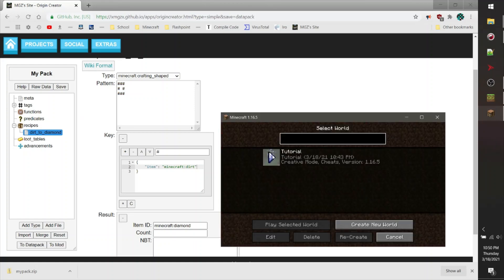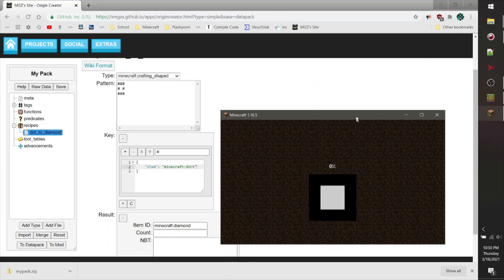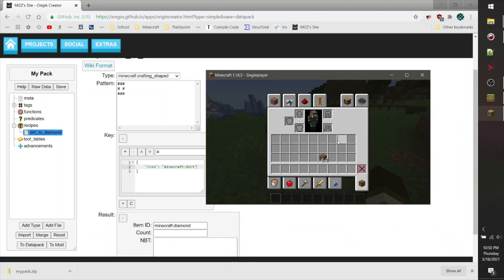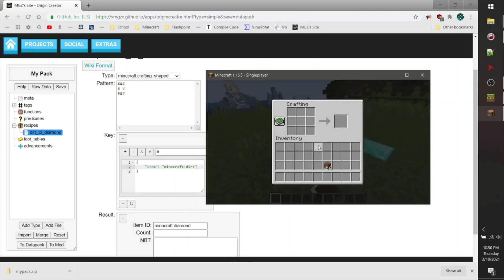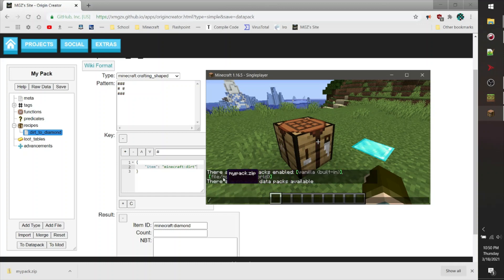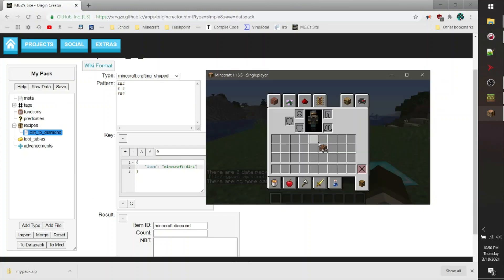I'm going to load up the world which has the datapacks installed inside of it. Now we're going to test out our recipe with the dirt that's in my inventory. You can see this is definitely not a vanilla recipe. And if we do the command 'datapack list', you can see that there is a datapack called my pack dot zip, which we've generated from the Origin Creator. This is really awesome.